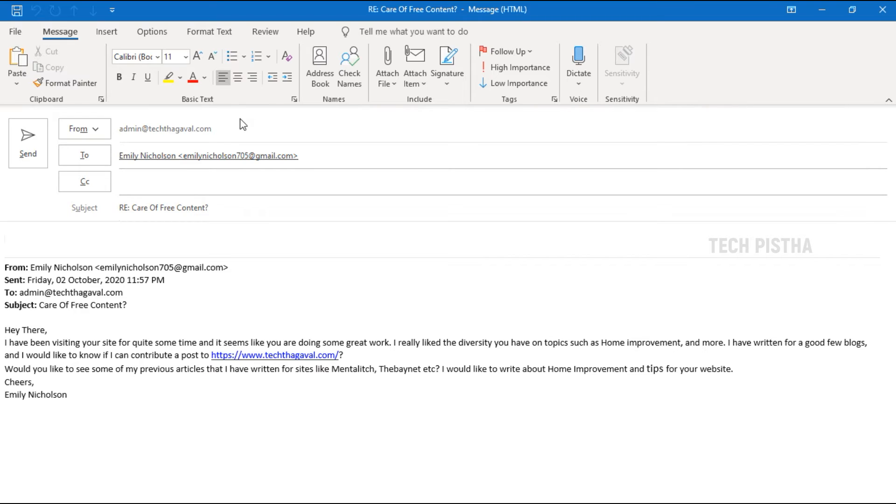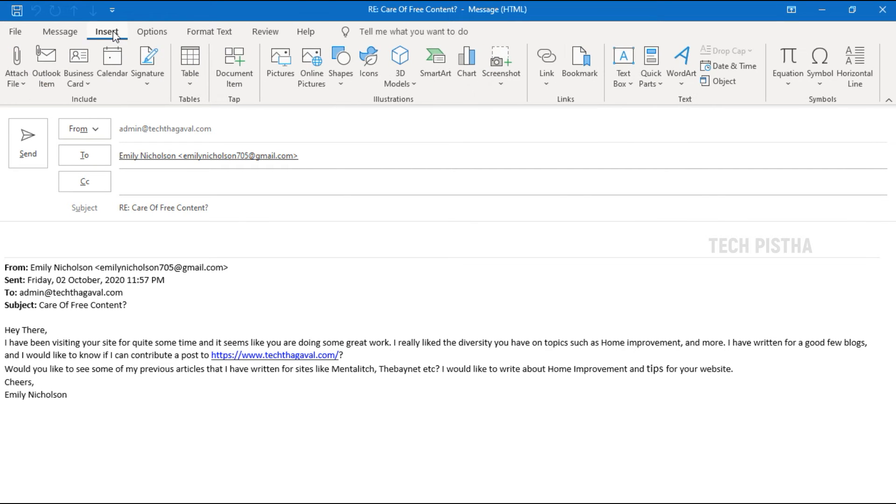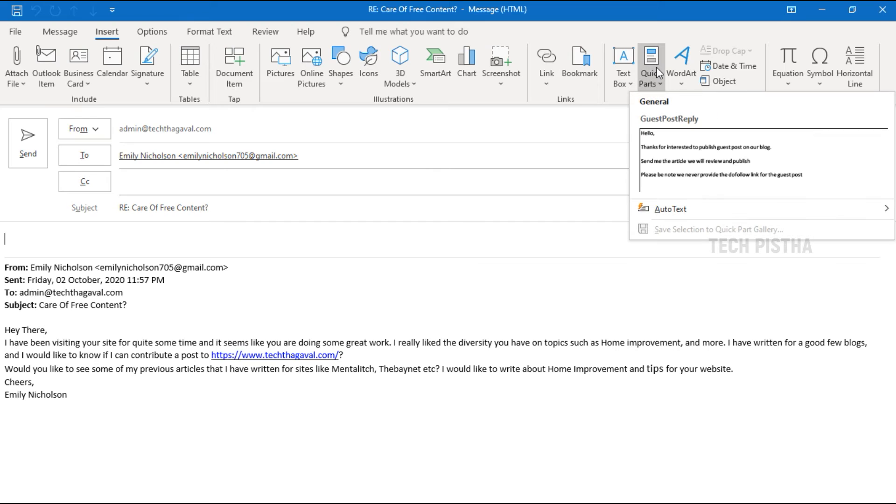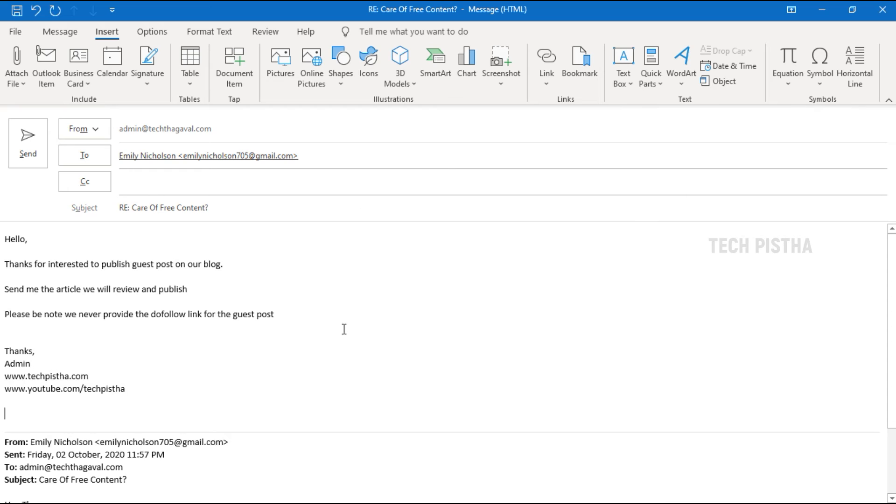Then click on reply. Here go to Insert tab. Then go to Quick Parts and select the message you would like to reply with. Select the guest post. See they simply added the predefined content. You can also manage many kinds of email replies using this option.